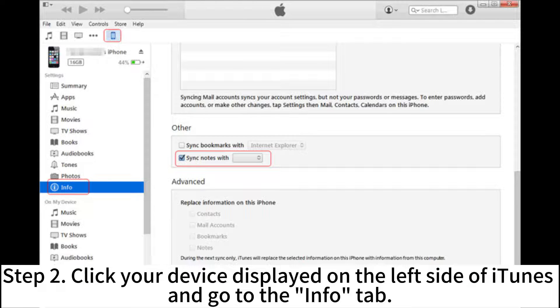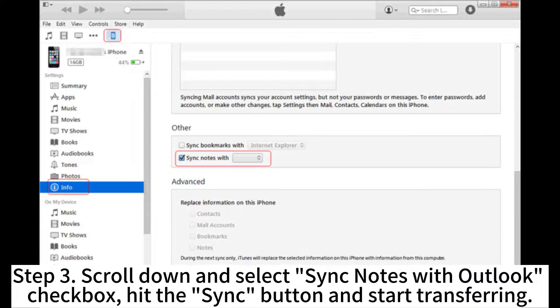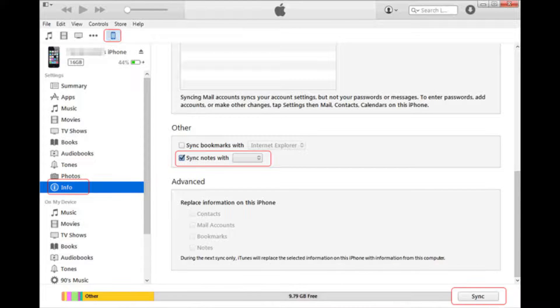Step 2: Click your device displayed on the left side of iTunes and go to the Info tab. Step 3: Scroll down and select the Sync Notes with Outlook checkbox. Hit the Sync button and start transferring.